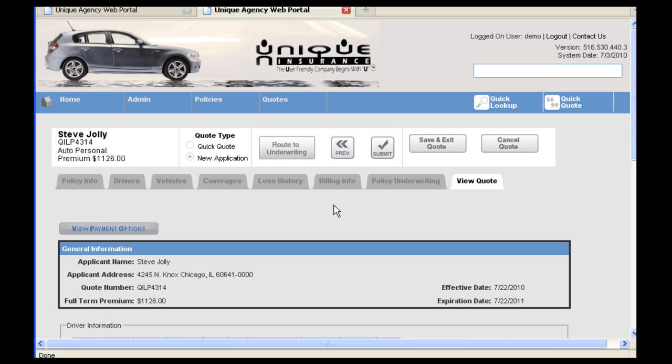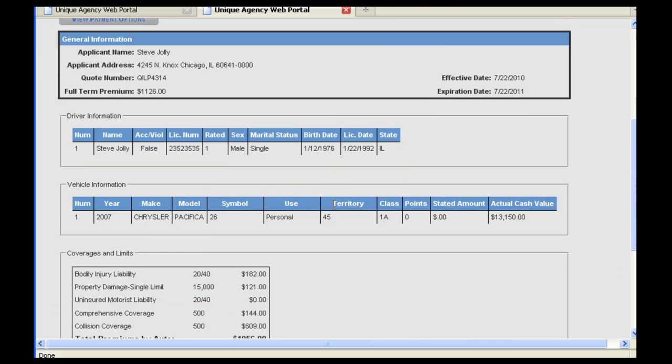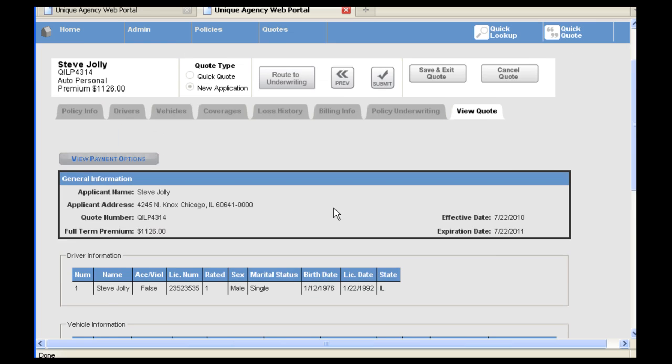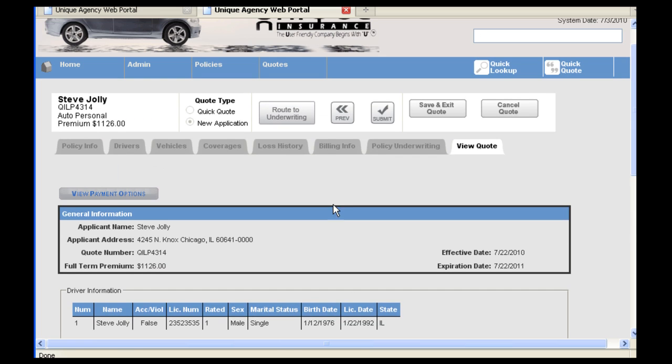You are again given the opportunity to look over the quote within the View Quote tab. If everything looks okay, you can click Submit.